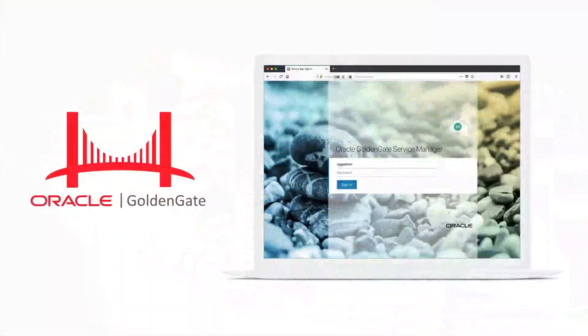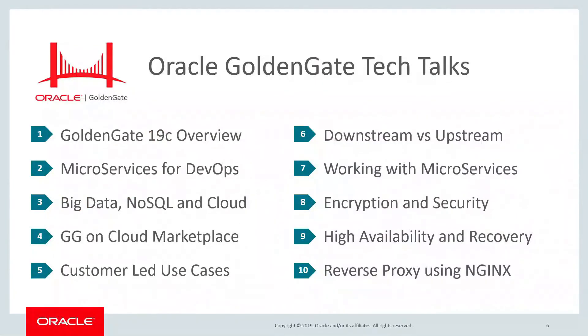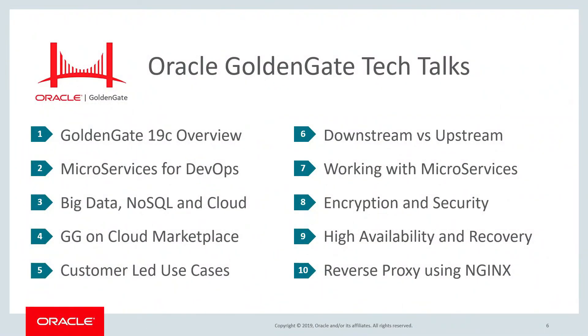Hey everyone, thanks again for tuning in to this edition of the Golden Gate Tech Talk series. Be sure to check out all the other cool tech talks that are out there and stay tuned for more as they become available.